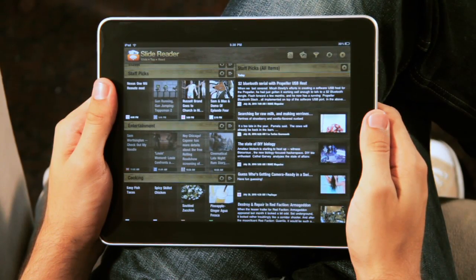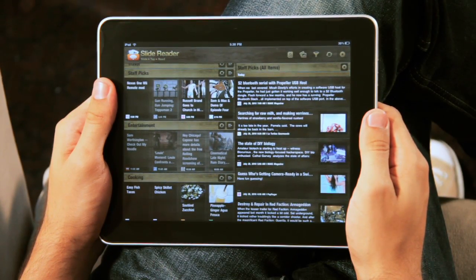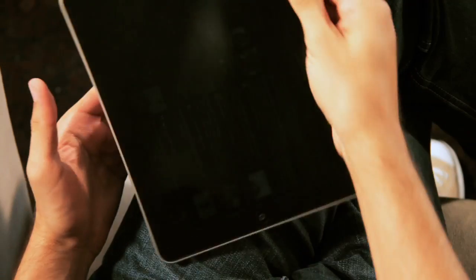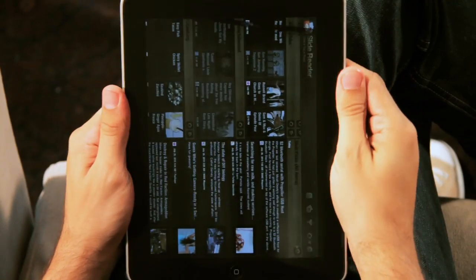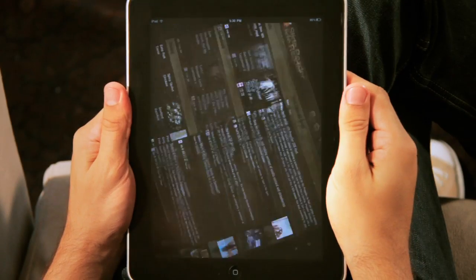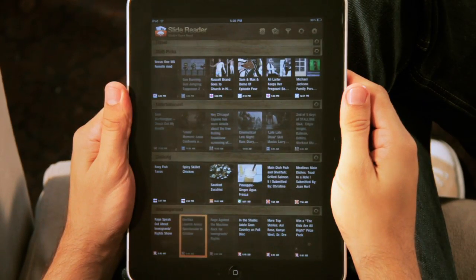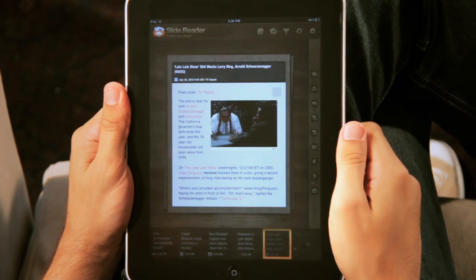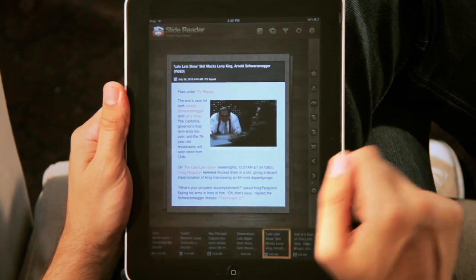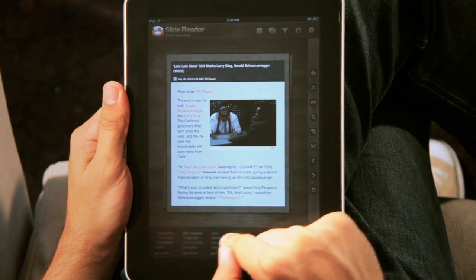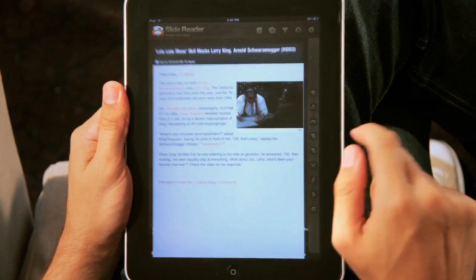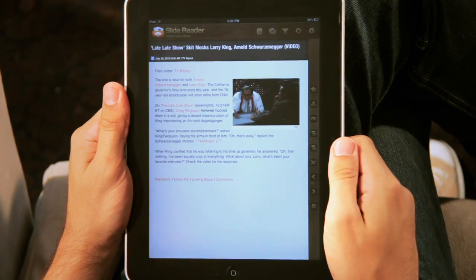SlideReader offers different ways to view content. Rotate the iPad into portrait view with the home button at the bottom to see only a folder view of content. Tap on a title to see the story in portrait view with the other titles from that folder below. Tap the full screen to see only the story.